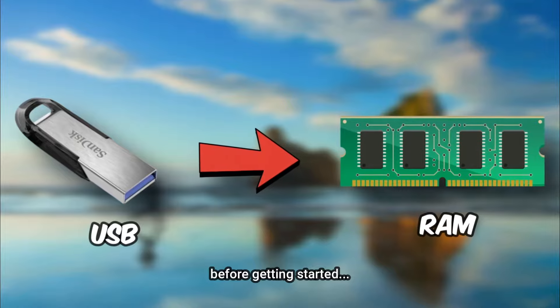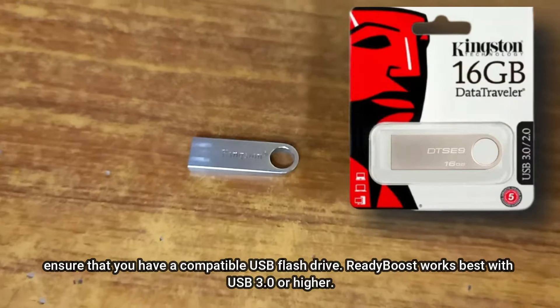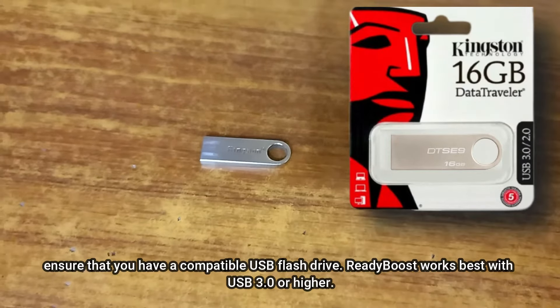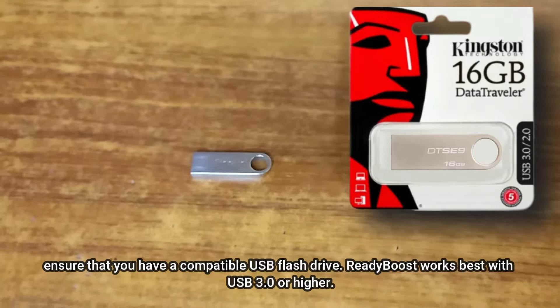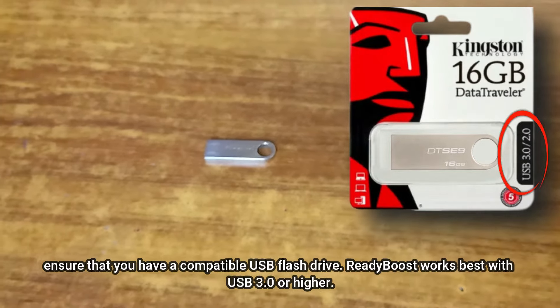Before getting started, ensure that you have a compatible USB flash drive. ReadyBoost works best with USB 3.0 or higher.